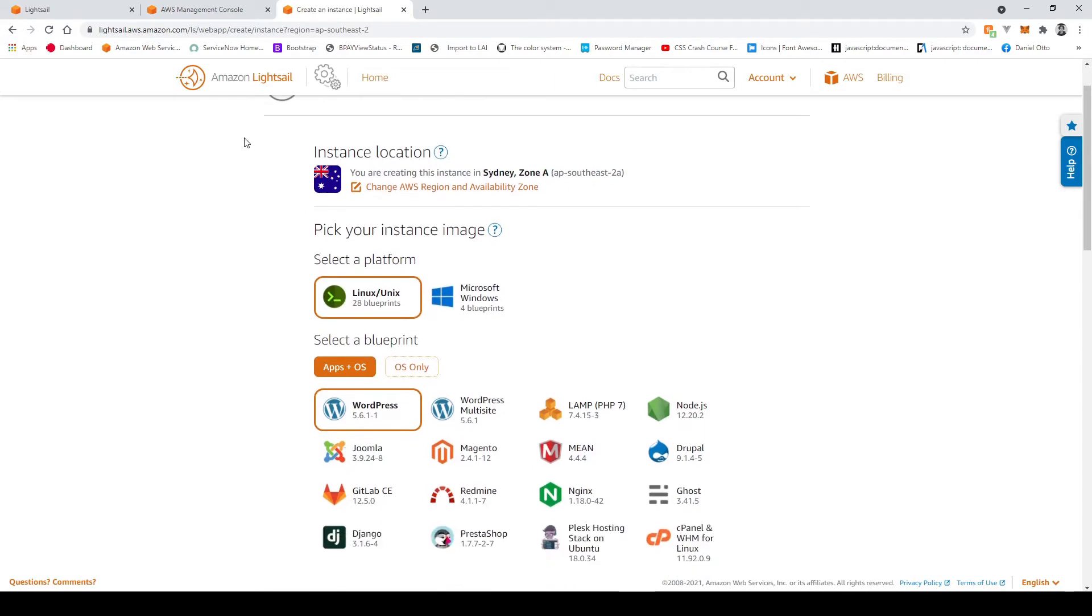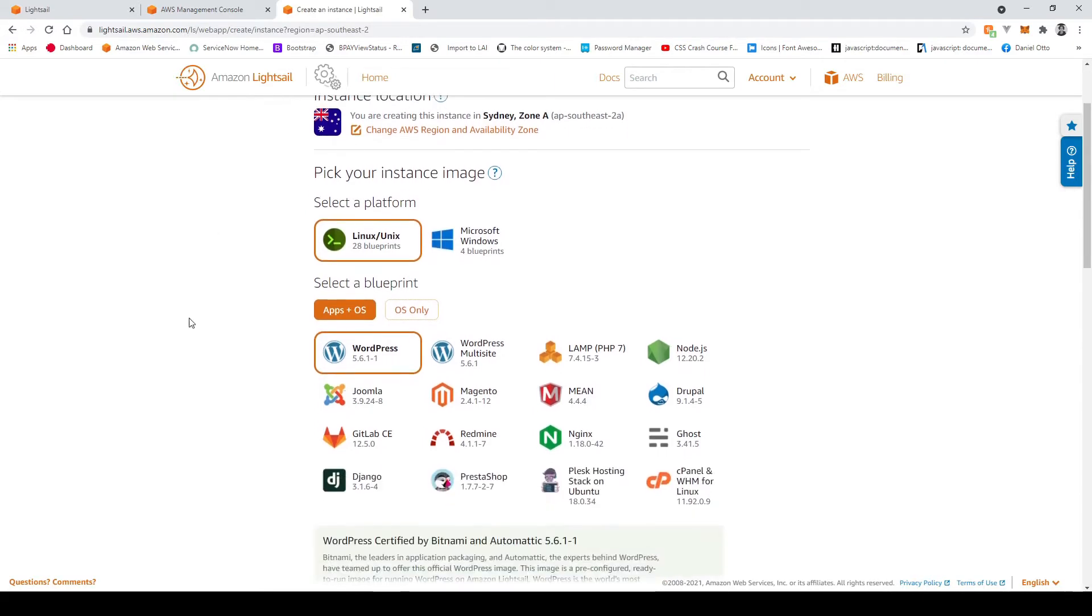Now here we get to choose our platform and also applications. We'll just be sticking to what's already defaulted which is a Linux such a Unix operating system with the WordPress application.